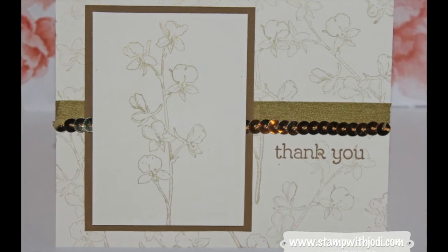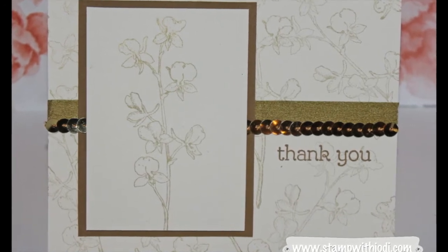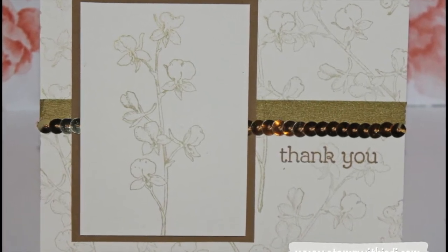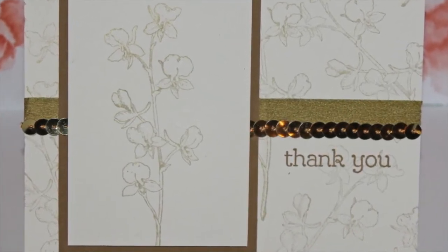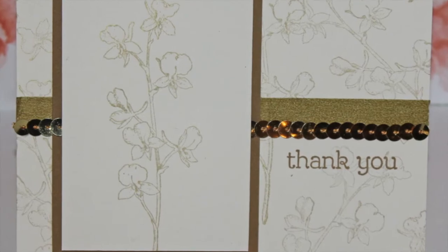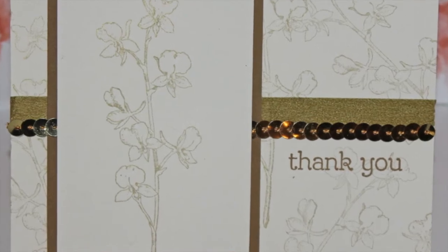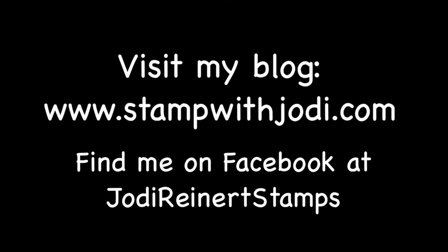So another quick easy card. The gold just makes it so elegant. Thanks so much for watching. For daily creative inspiration, visit my blog, or find me on Facebook at Jody Reinert Stamps. Thank you.